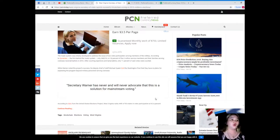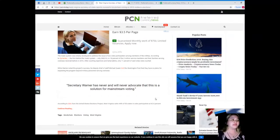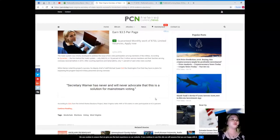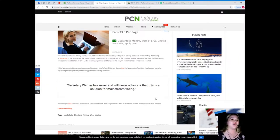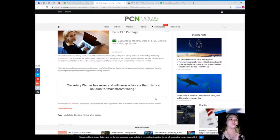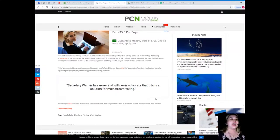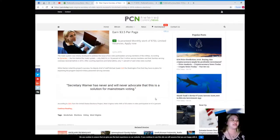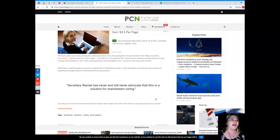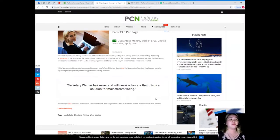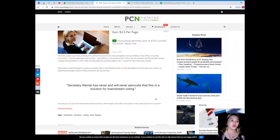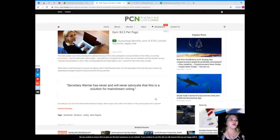The Voatz system was initially developed to address the issue of low voter participation among members of the military. According to Symantec, the firm behind the Voatz system, only 368,516 or 18 percent of the two million service members and their families serving overseas received ballots in 2016.